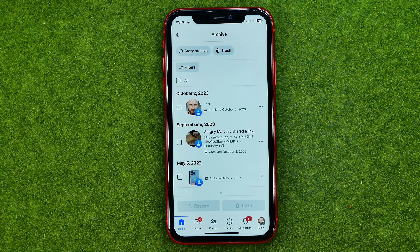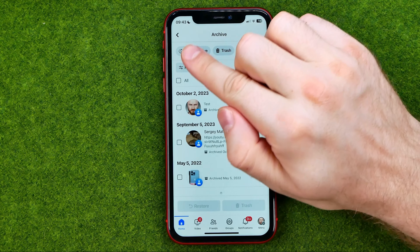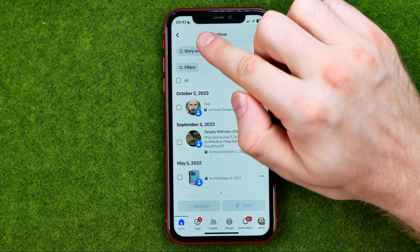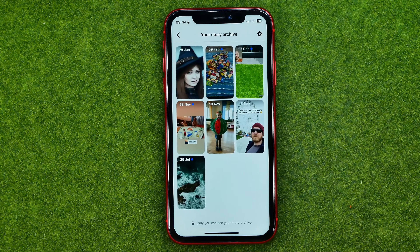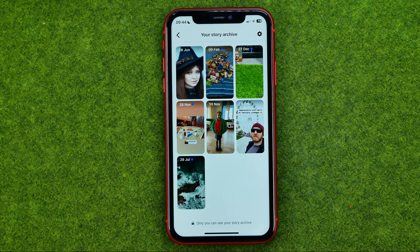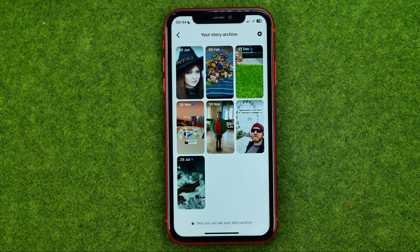To go to the Story Archive, tap right here. And that's where you can easily find all the stories you've posted on your Facebook profile.